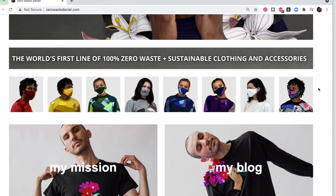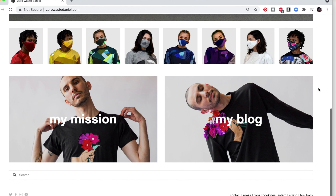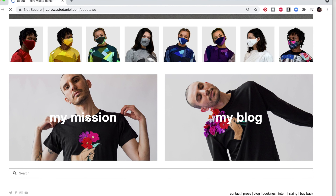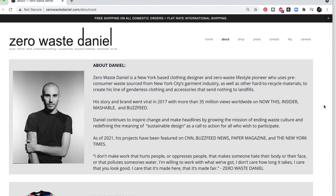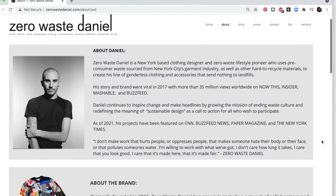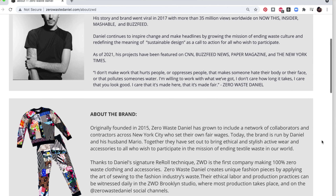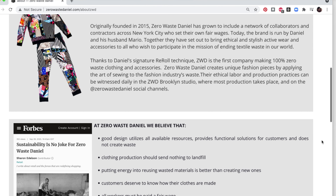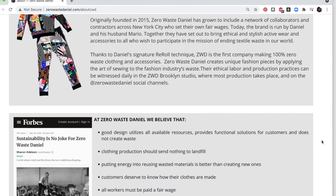Zero Waste Daniel is a New York-based clothing designer and zero waste lifestyle pioneer who uses pre-consumer waste sourced from New York City's garment industry. He's taking fabric scraps from within New York — he lives in New York — and his production is also taking place in New York. He's really following what we could call a hundred-mile diet for fashion.